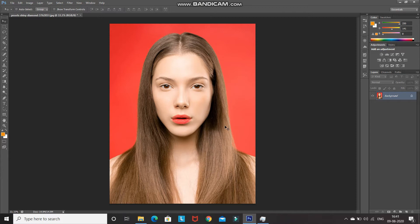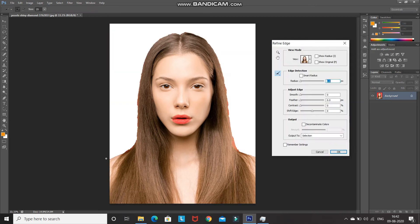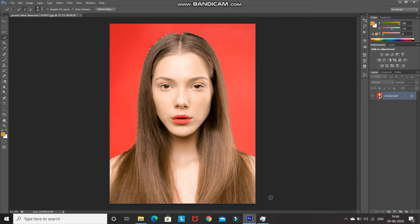Select the Quick Selection tool and use it to make a selection of the model. After that, we need to get a smooth selection of the edges, so click on Refine Edge and then use the brush over the edges to get a smooth selection. As you can see, the edges now look smooth. Click on OK.